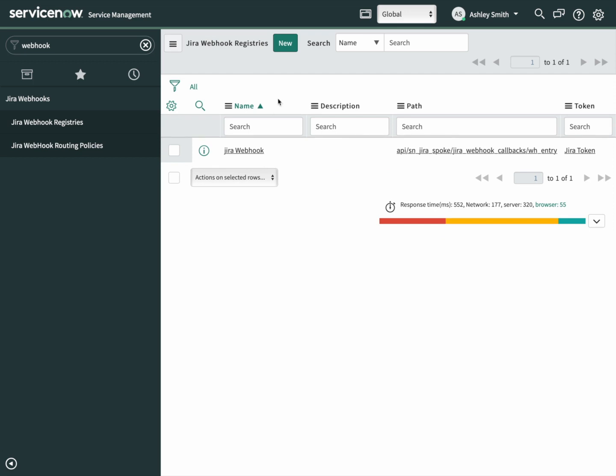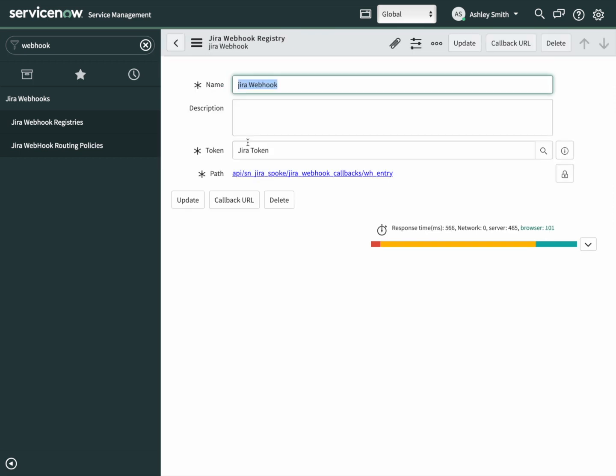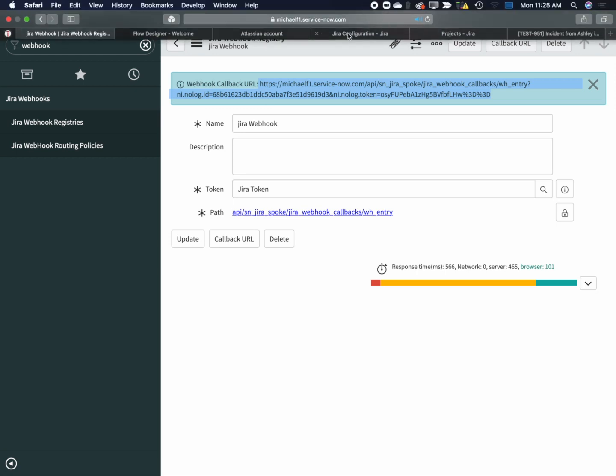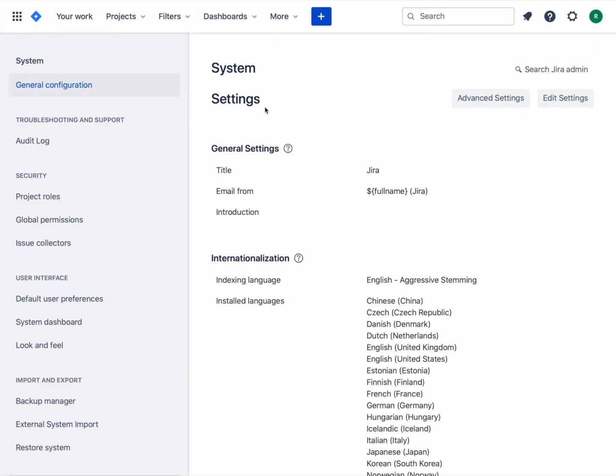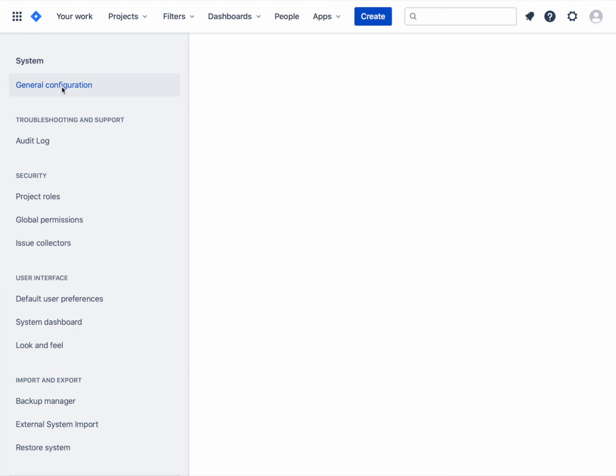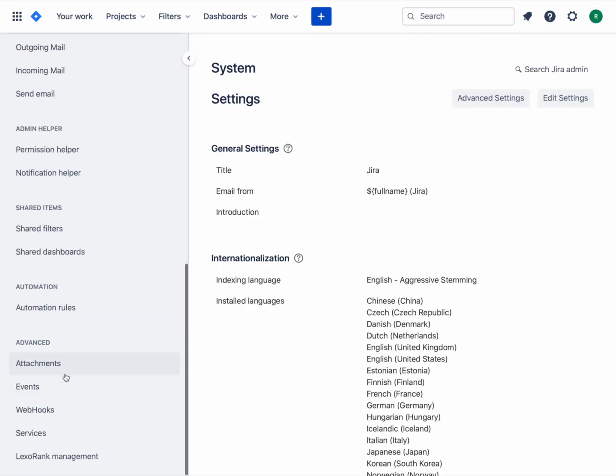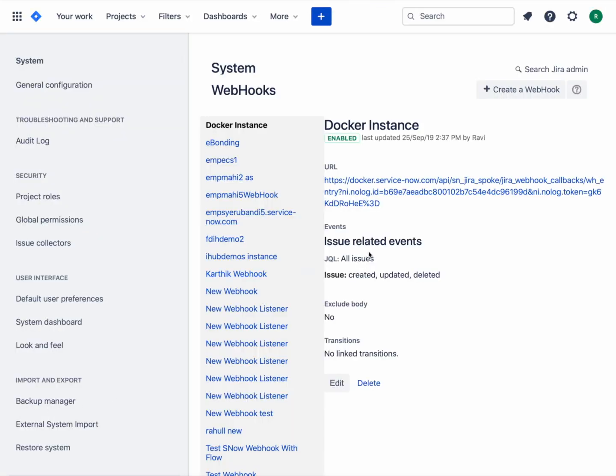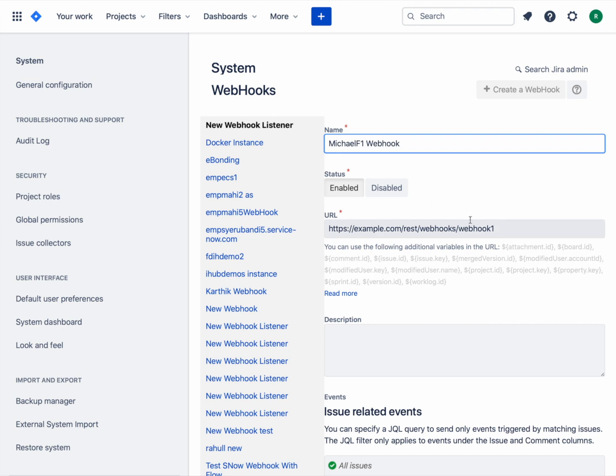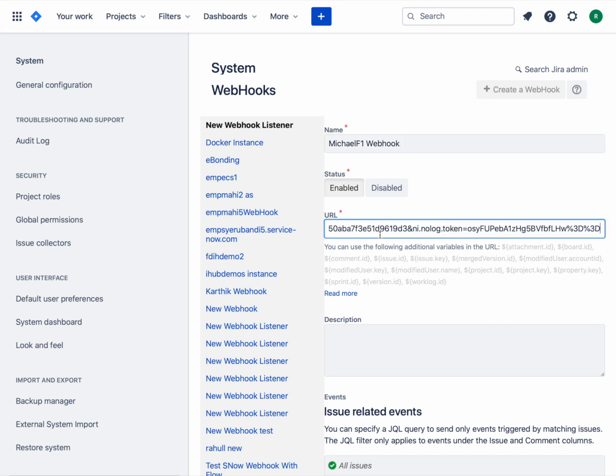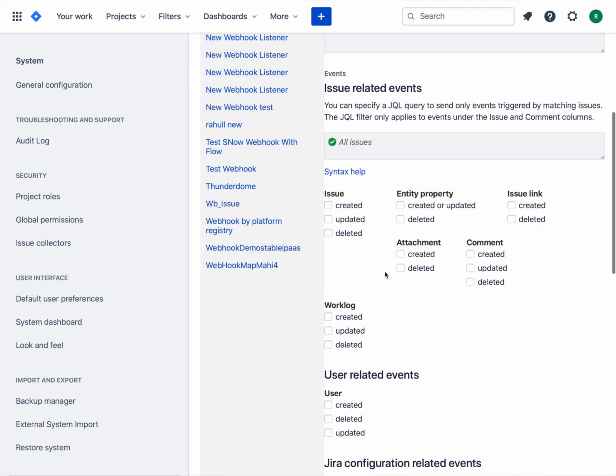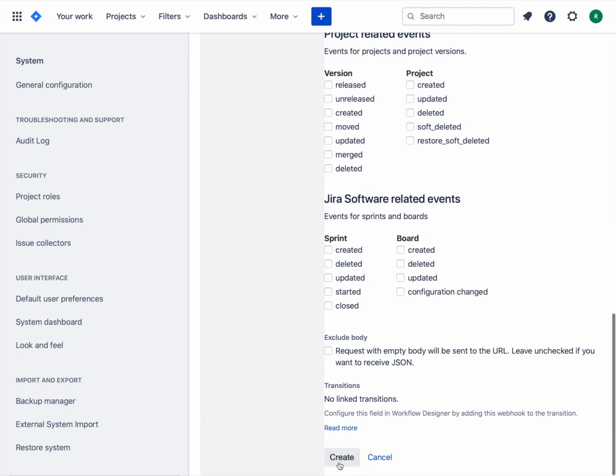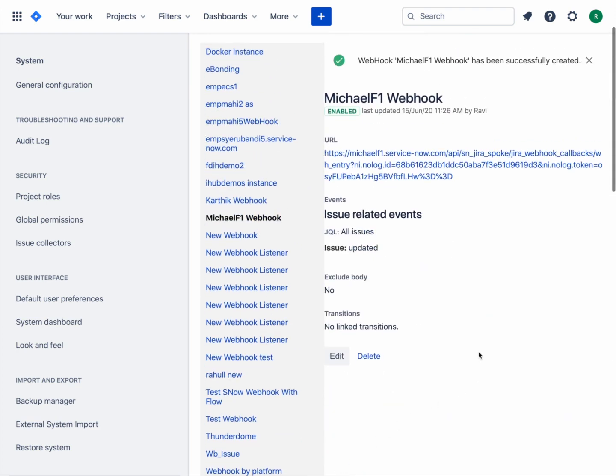The next thing we need to do is get the URL for Jira that it's going to use to call this webhook. Go back into our record. Click on callback URL and carefully copy this URL. Let's go back over to Jira. Go into the general configuration. Scroll all the way down to the bottom. Click on webhooks. There they are. Let's create a new one. We'll give it a name referring to our instance. We'll just call it webhook. We're going to paste the URL from our instance right into here. We want this to be run anytime an issue is updated. Check that. Go all the way down to the bottom and click on create.